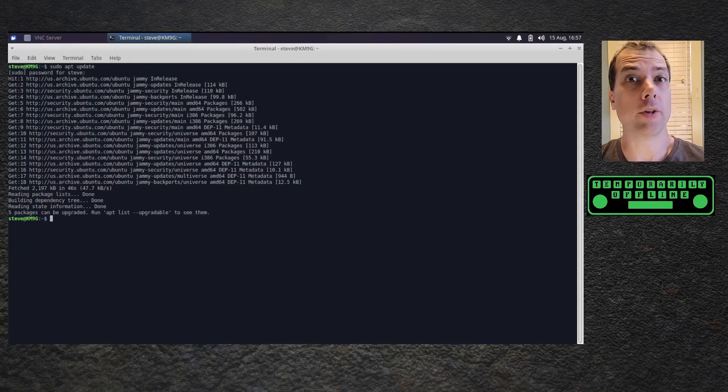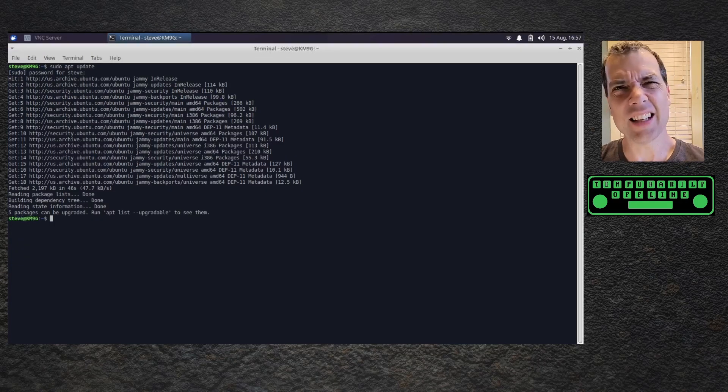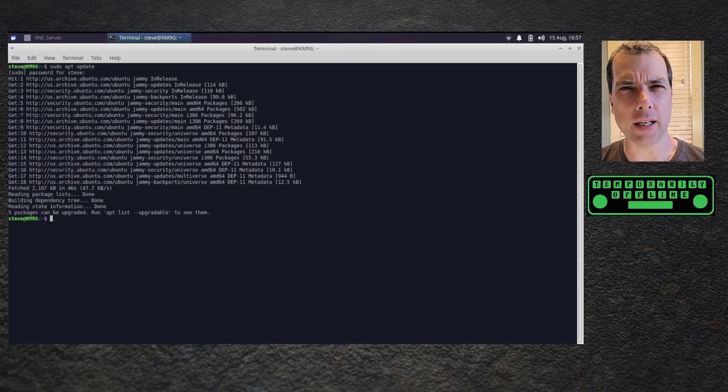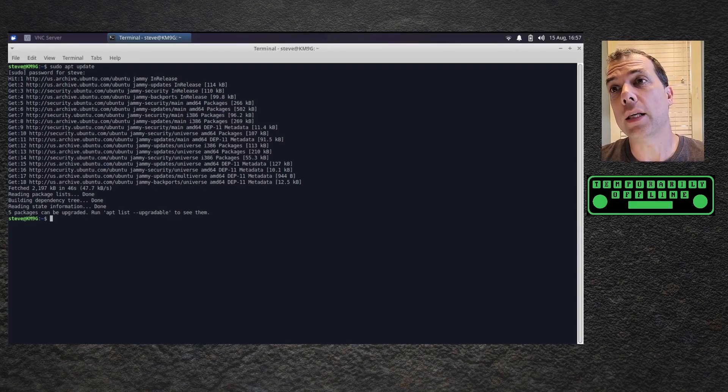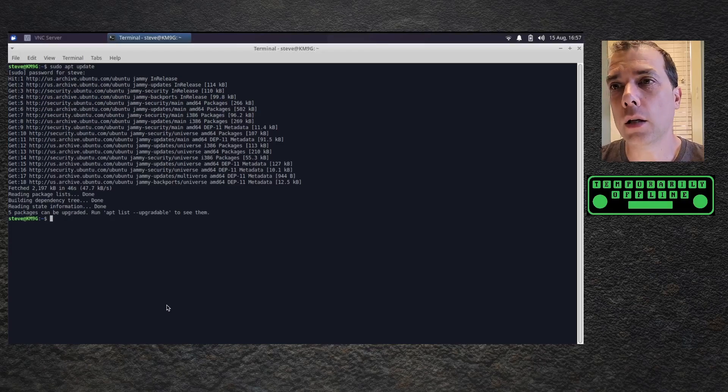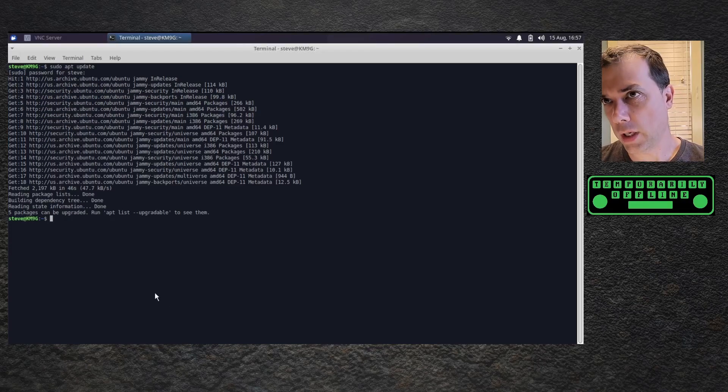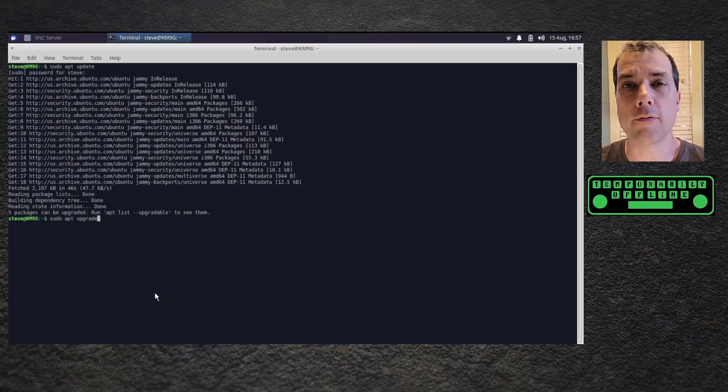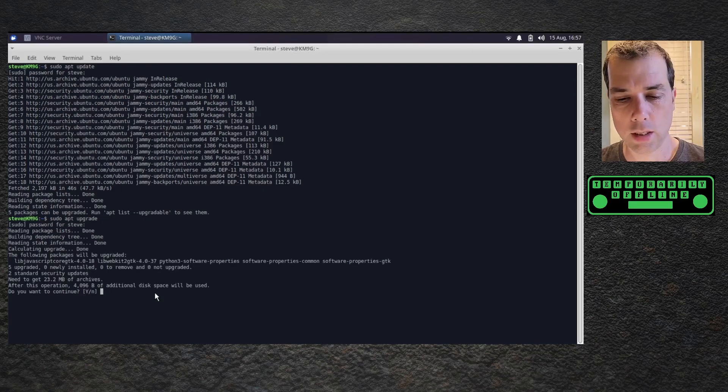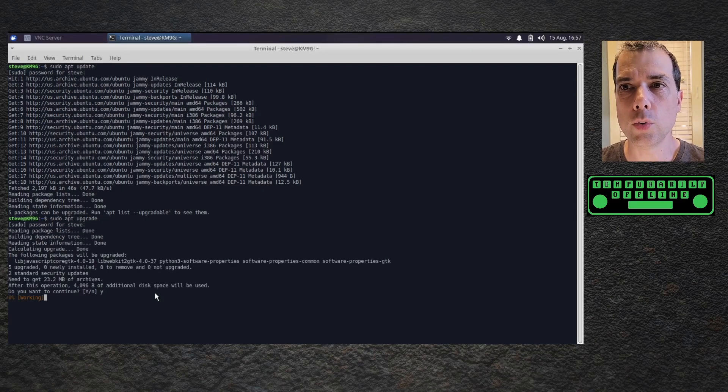Alright, that took way longer than I thought it would. But I think it had something to do with my internet connection. But we're on the other side of that now. We've got the update done. And we've got to do the upgrade. Just because it's a fresh install. Yes, I want to continue.